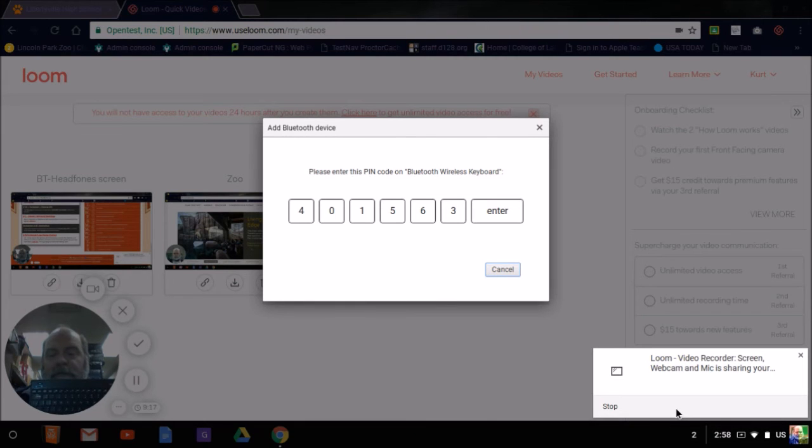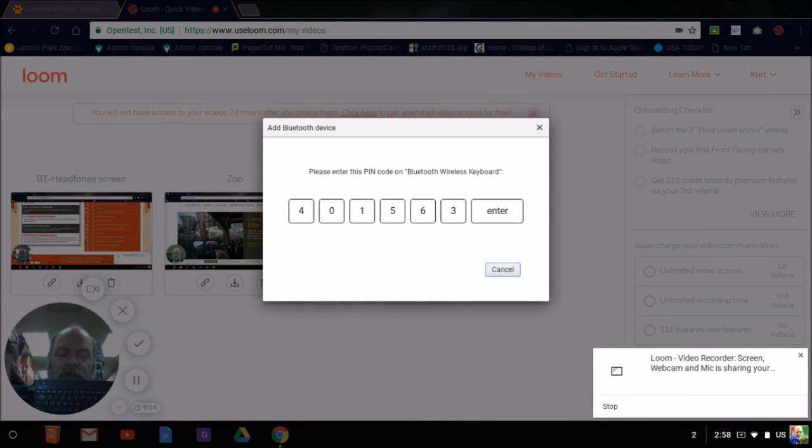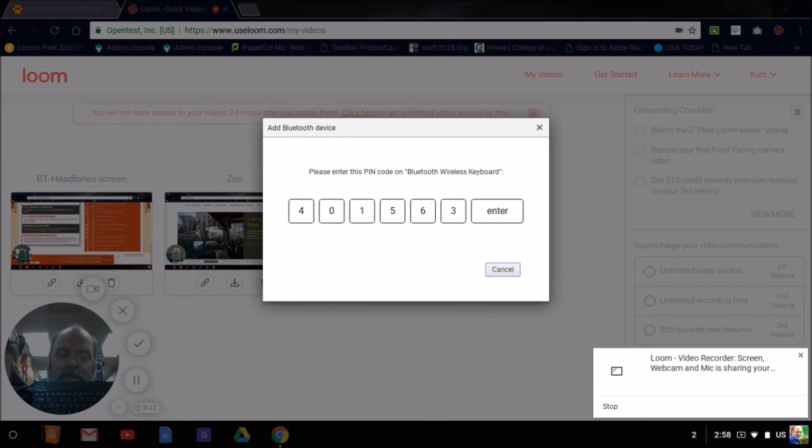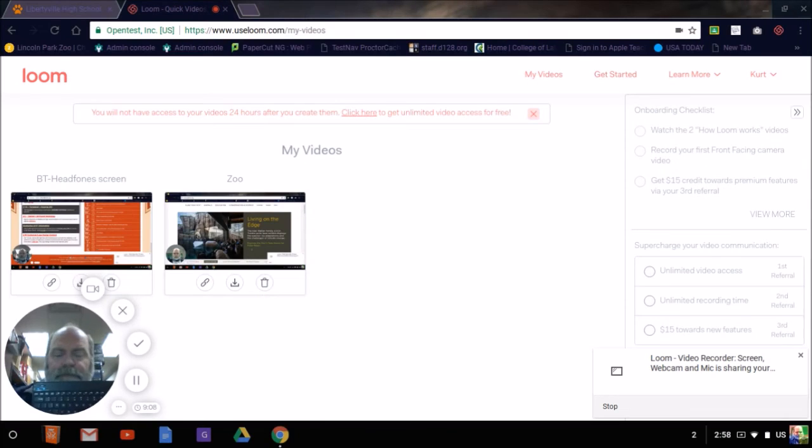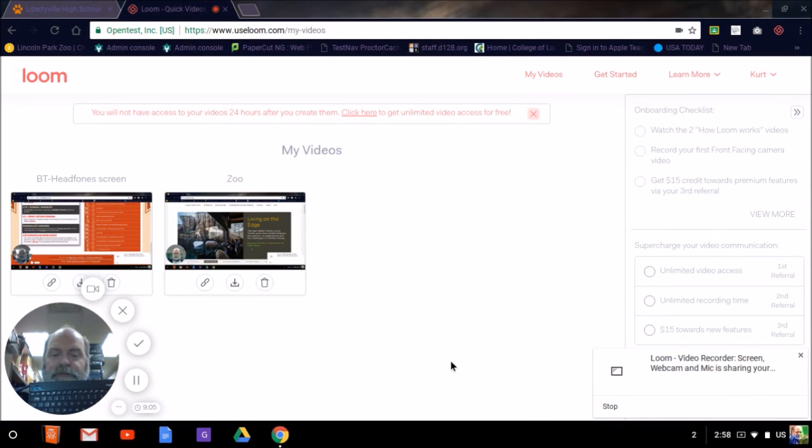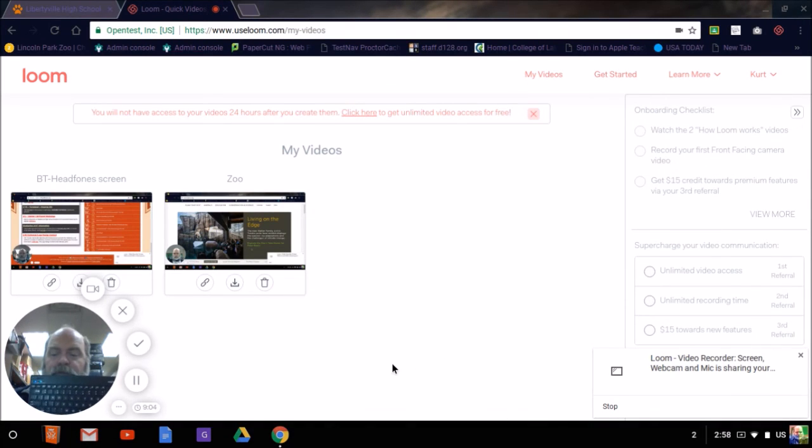And when I click on it, this one's a little different, it wants you to put in a code in order to pair it, and then the Enter key. Now it's paired with my keyboard.